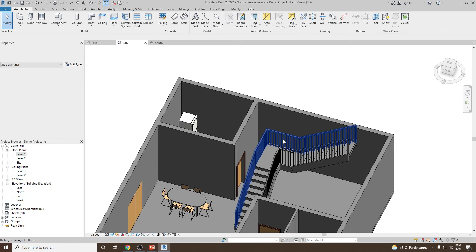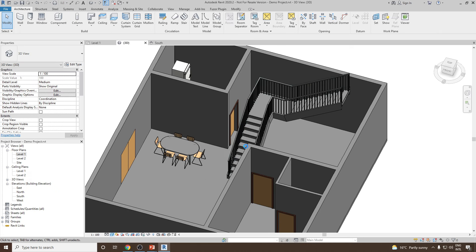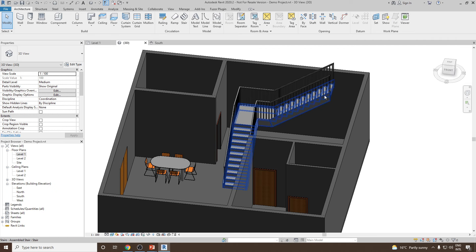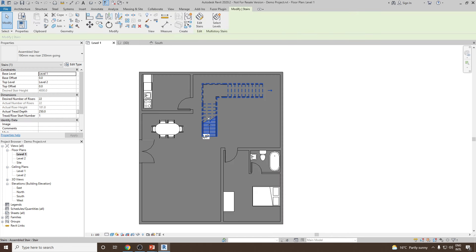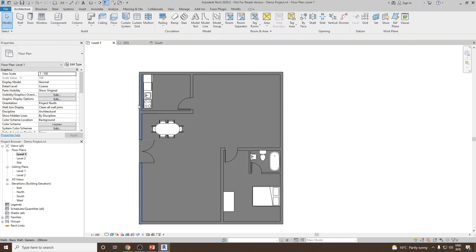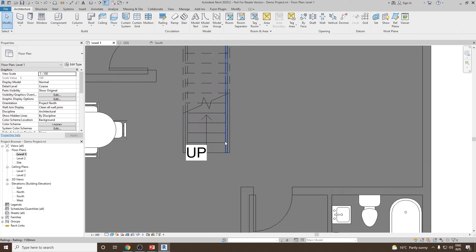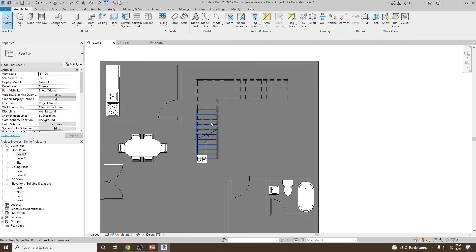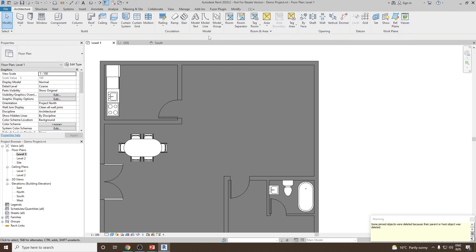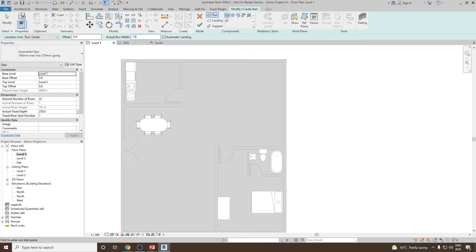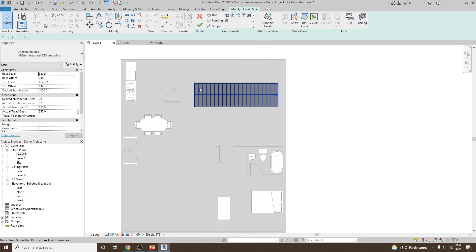Going to the 3D view, you can see the stairs have been created in two segments — one going straight, then a landing, then continuing to the right. Note that the actual run width determines the width of the stair; measuring from side to side gives around 1000, which is the default. Deleting this and changing the actual run width to 1500, you can see the stair width is now 1500.